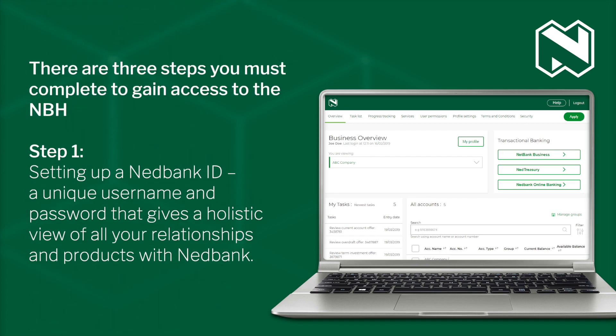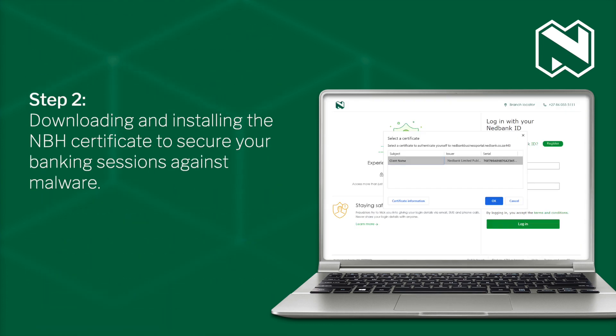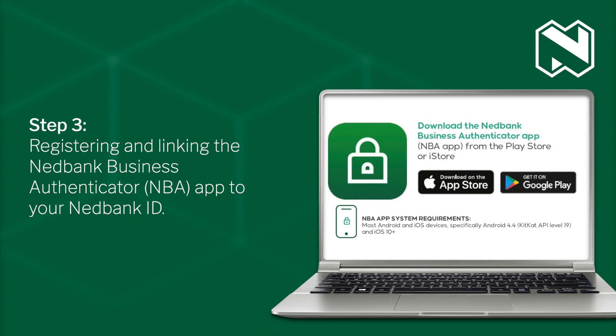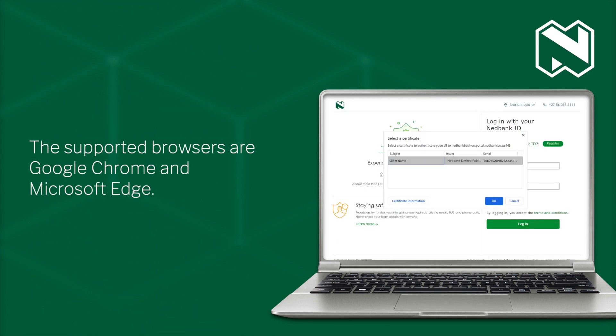There are three steps you must complete to gain access to the NBH. Step 1: Setting up a Nedbank ID — a unique username and password that gives a holistic view of all your relationships and products with Nedbank. Step 2: Downloading and installing the NBH certificate to secure your banking sessions against malware. Step 3: Registering and linking the Nedbank Business Authenticator App to your Nedbank ID. The supported browsers are Google Chrome and Microsoft Edge.